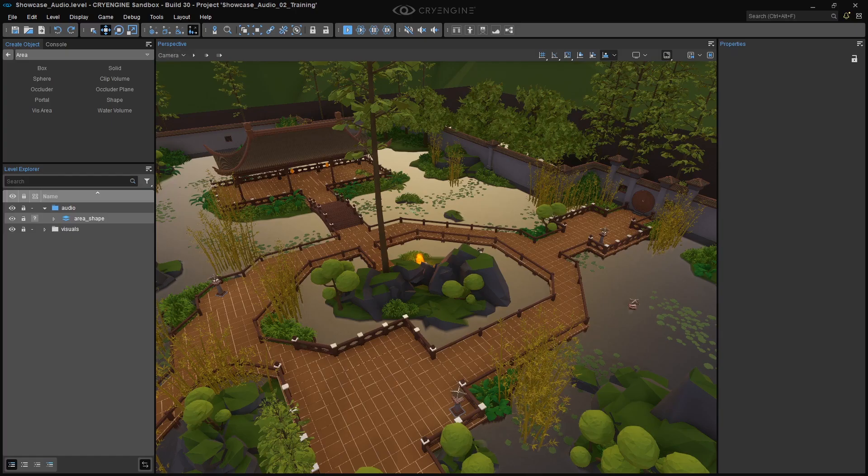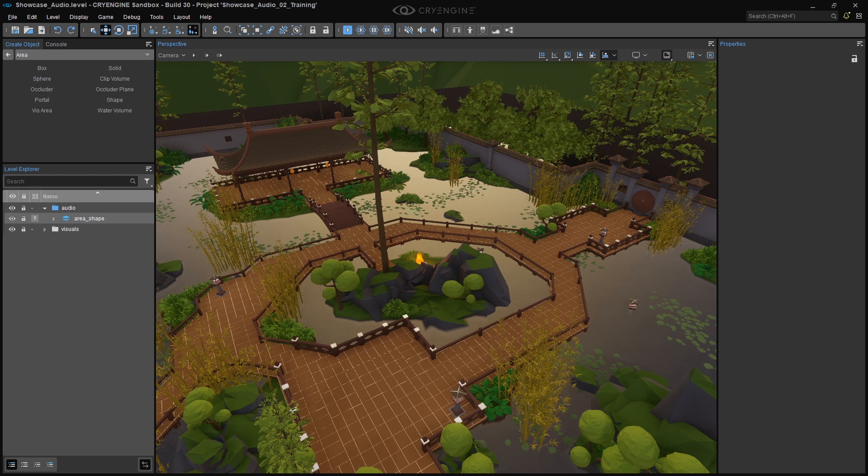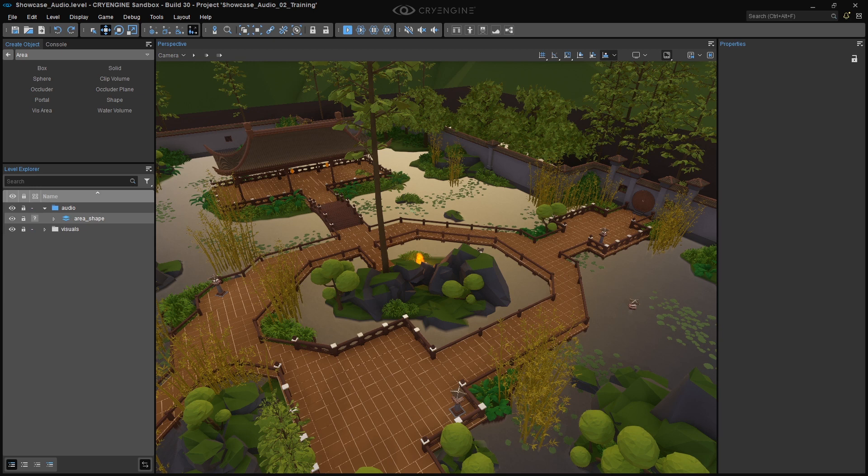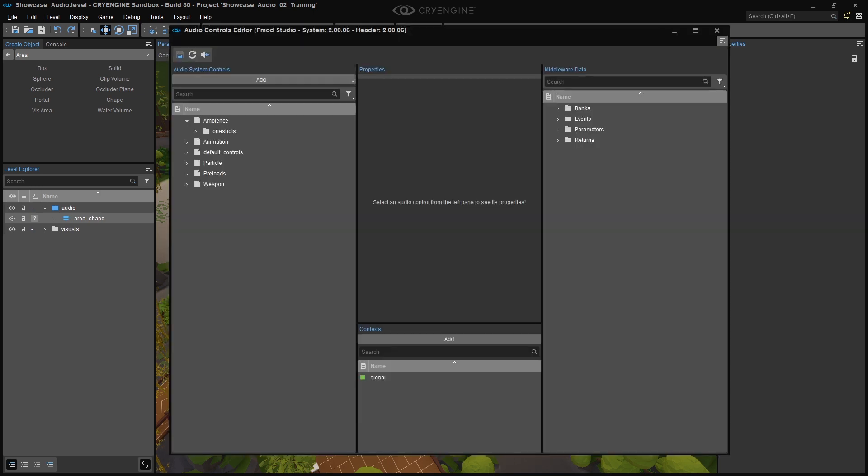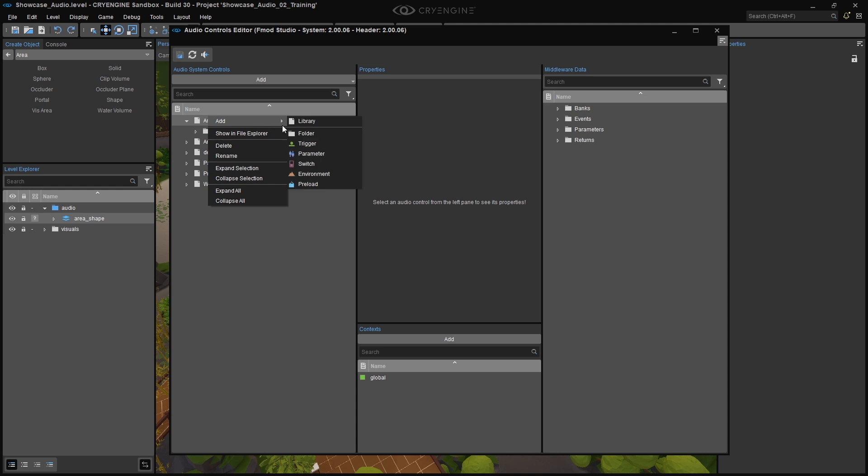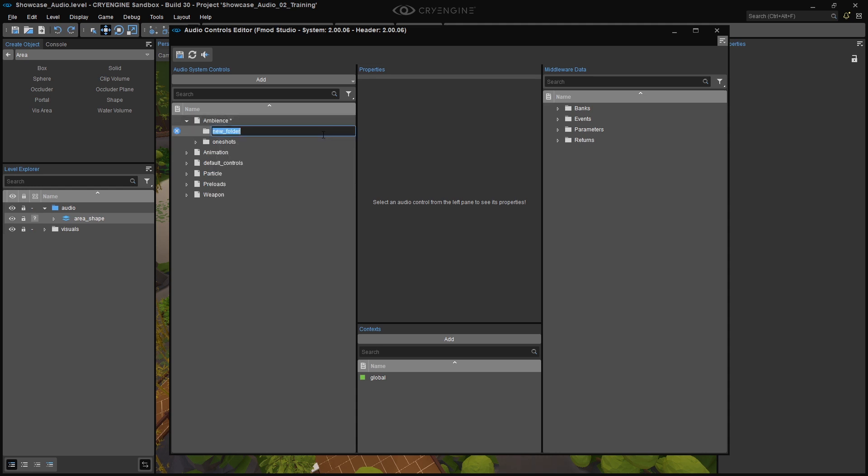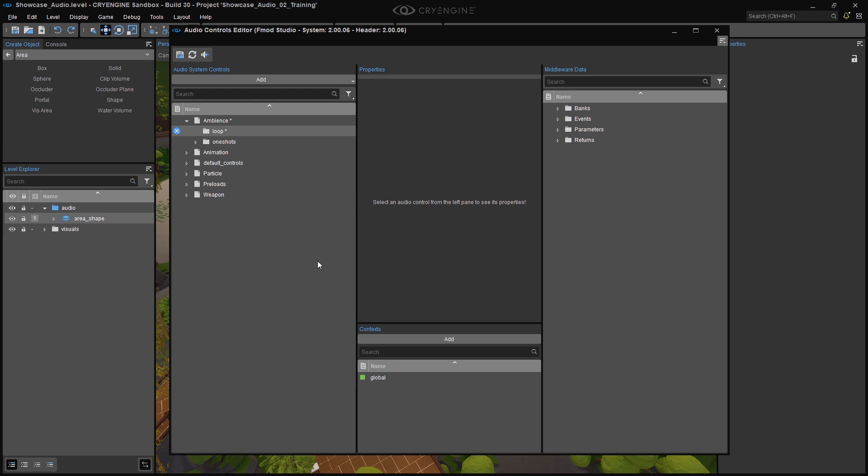After completing the FMOD Studio setup for the Global Bass Ambience, we need to make sure that the Ambience is audible while the player is inside the area box. We'll start by creating the Audio Trigger Controls in the Audio Controls Editor. Open the Audio Controls Editor in CryEngine, and create a Loop folder inside the Ambience library. If you don't have the Ambience library yet, create one by clicking on the Add button up top, and then Library.